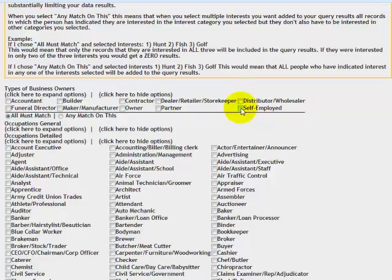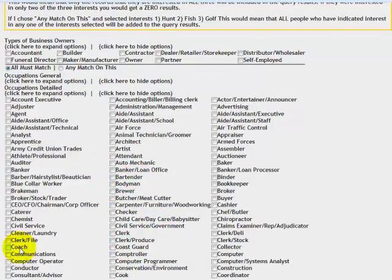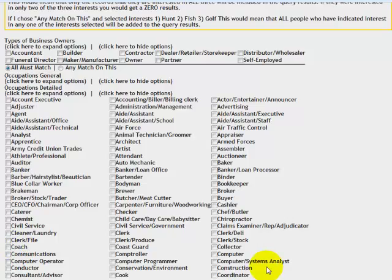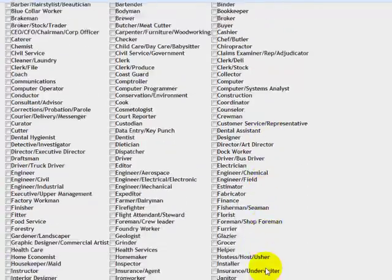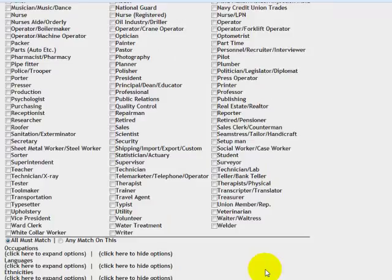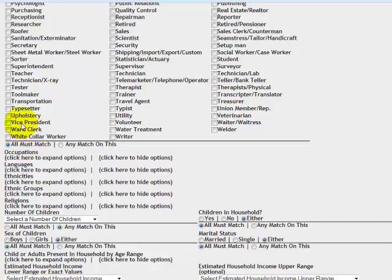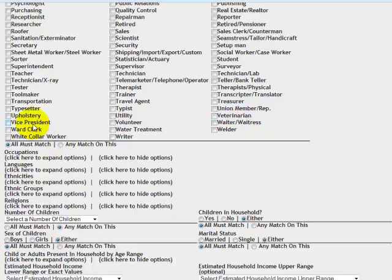If you want to market by specific types of businesses, occupational titles. If you want to market to bartenders or coaches or drivers or draftsmen or electricians, all the different occupations are listed here. You can select all or any. If you select all, they would have to be the vice president and a volunteer and a waiter for your data to be collected if you selected those three. Or any, it could be a vice president or a volunteer or a waiter waitress. See how that works.